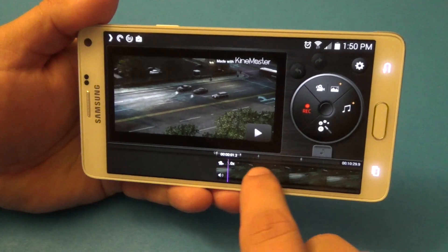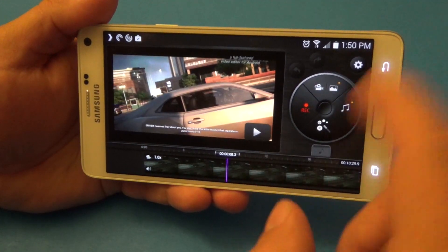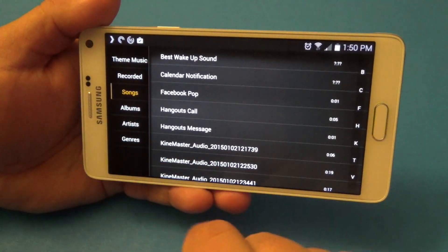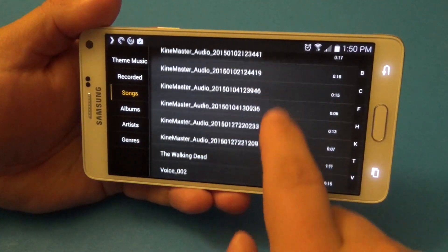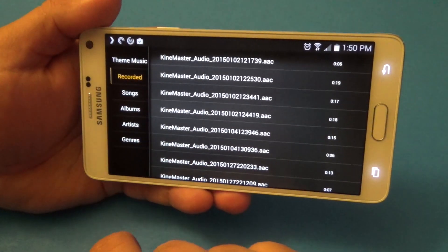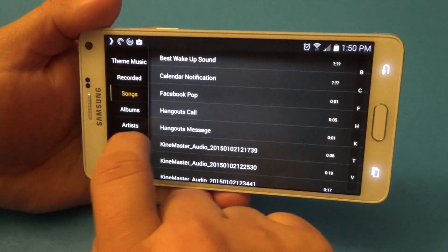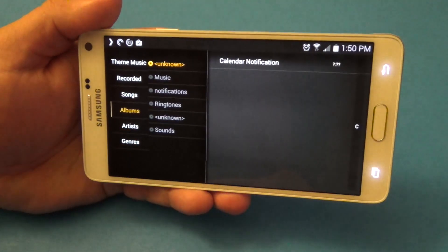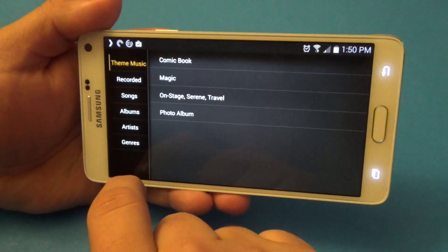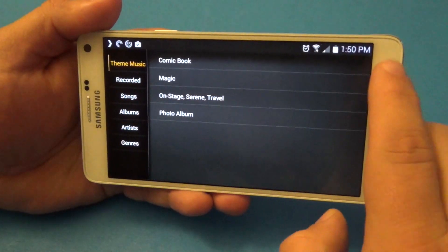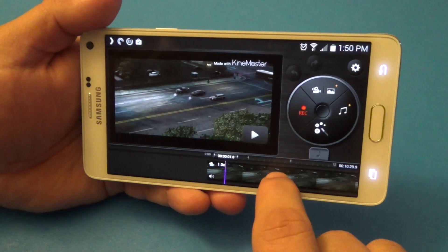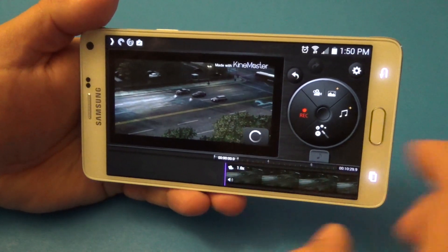You can also add some background music if you want. You can see recorded songs, whatever songs you have on your phone, and you can choose by artist, genre, theme music, and all that. If you want to add background music you can actually do that as well.